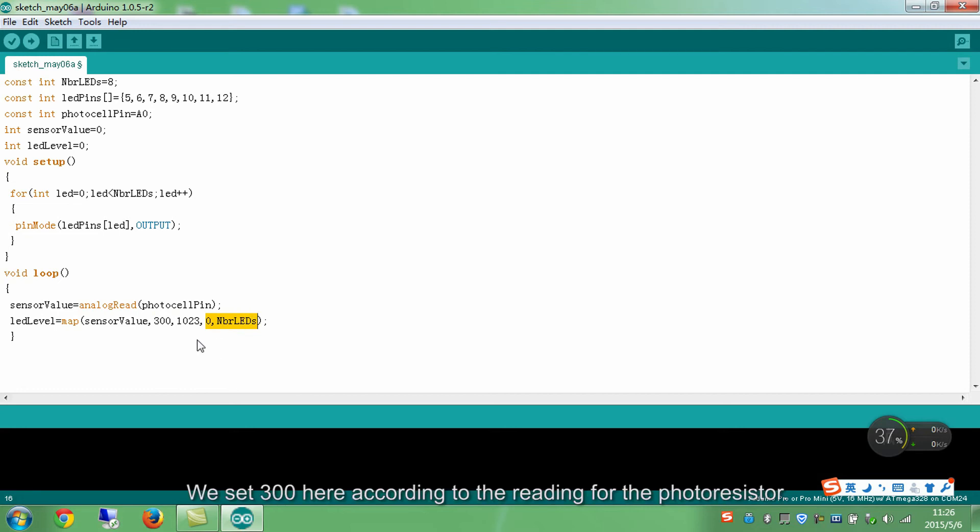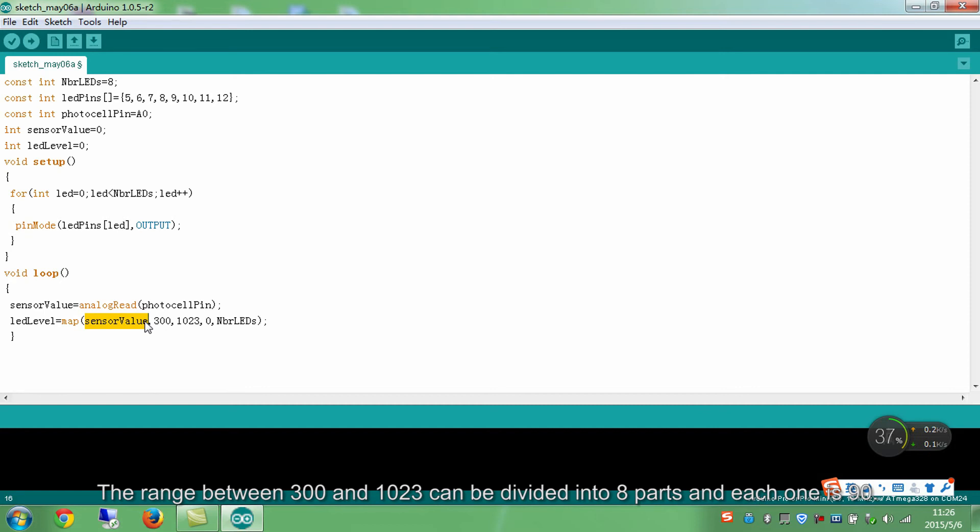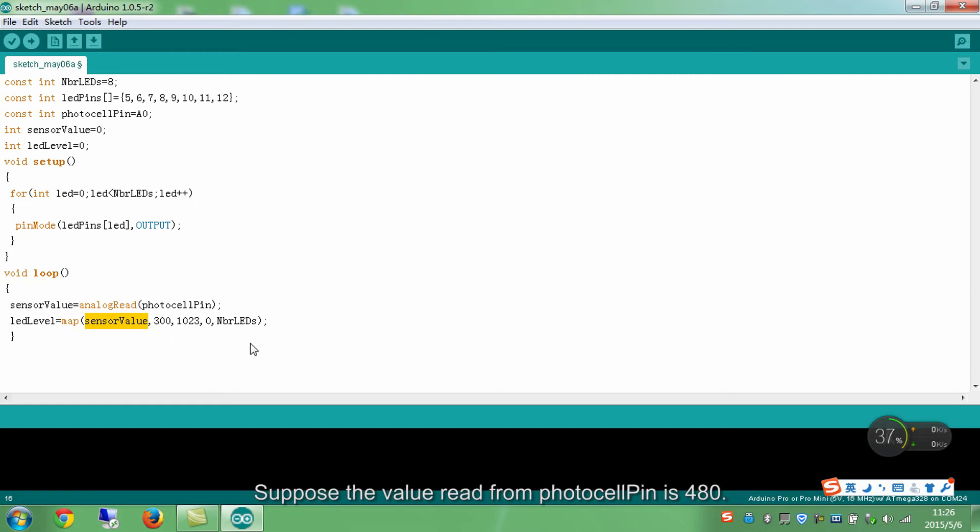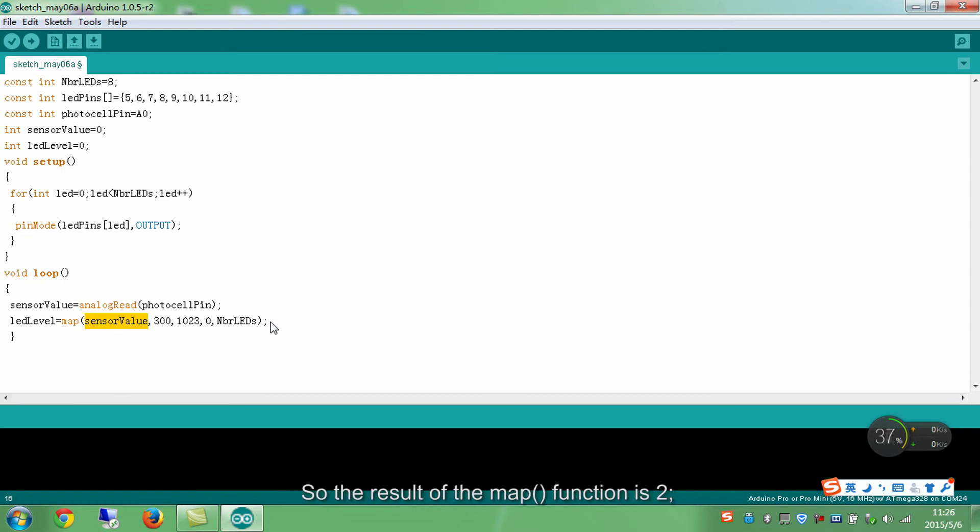We set 300 here according to the reading for the photoresistor. Now let's do some mathematics. The range between 300 and 1023 can be divided into 8 parts and each one is 90. Suppose the value read from photocell pin is 480. Then the gap between 300 and 480 is 180, which is 2 parts. So the result of the map function is 2. Thus, LEDLevel equals 2.